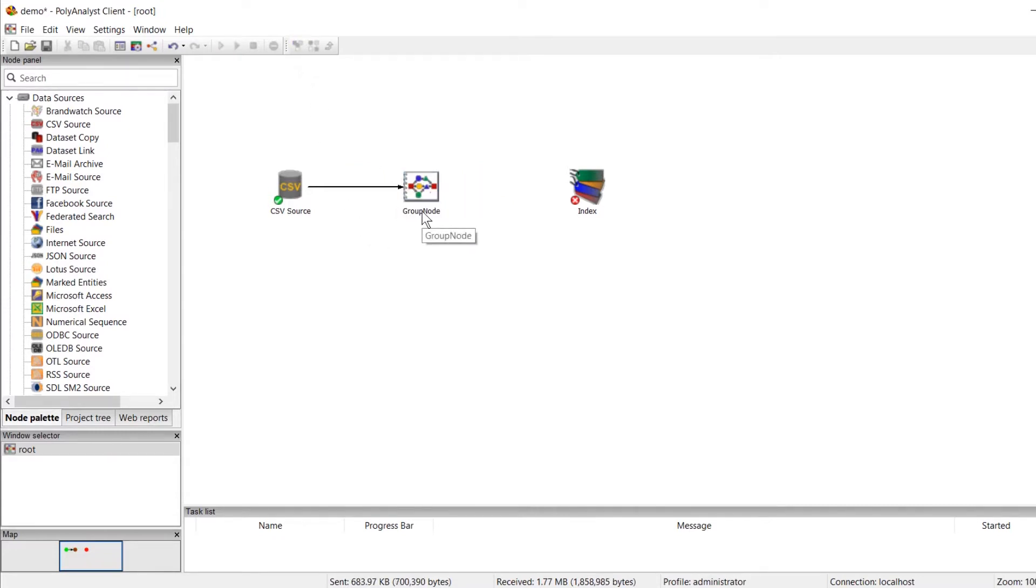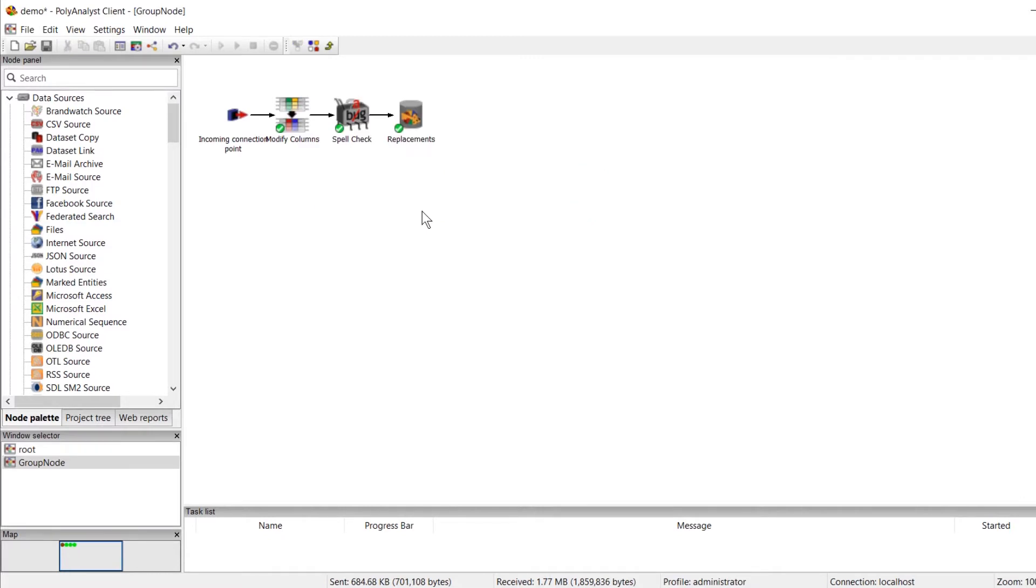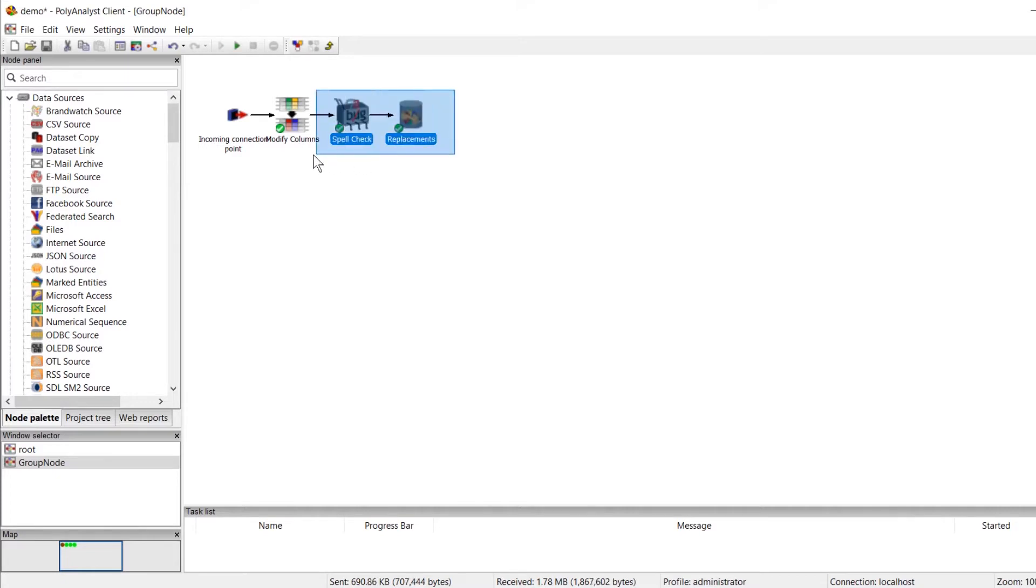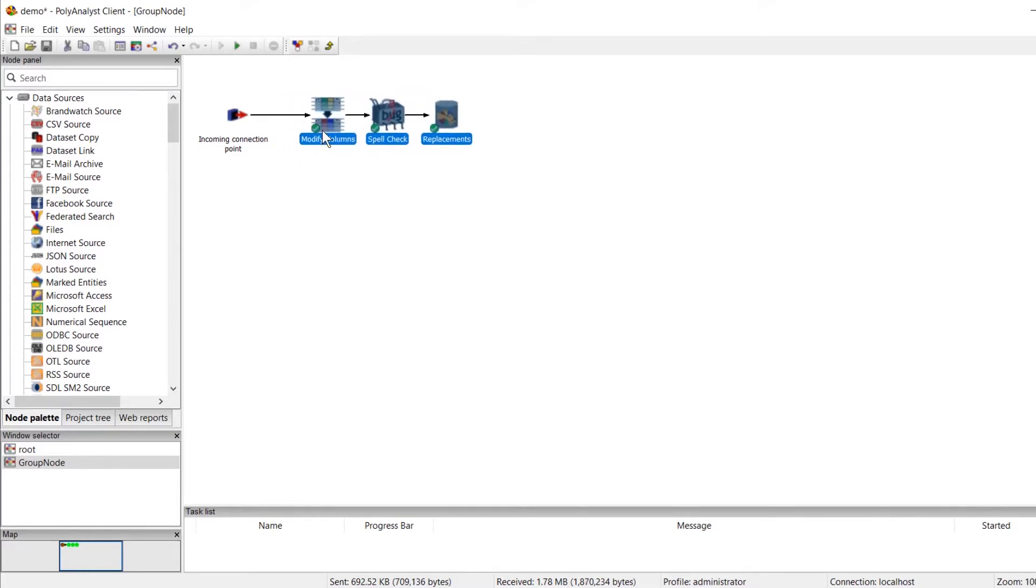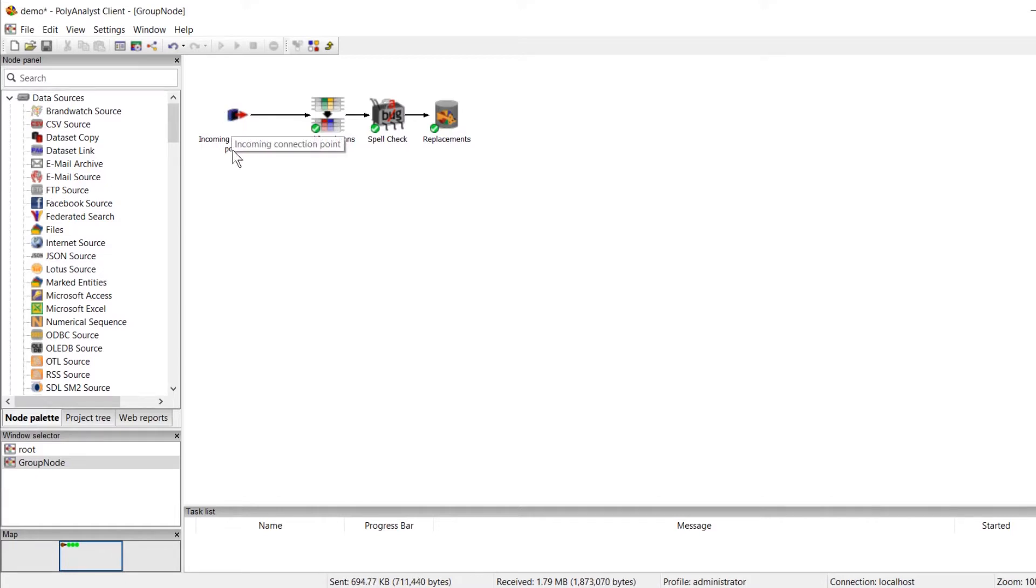Now when we open a group node, we'll see a structure like this. And it's important to note this node grouping can only have one incoming connection point and one outgoing connection point, regardless of how many workflow branches we have in our group node.